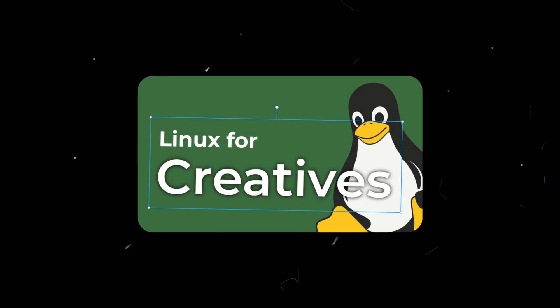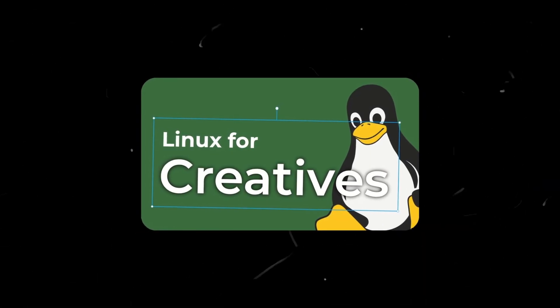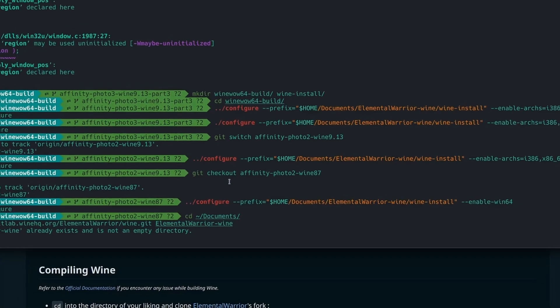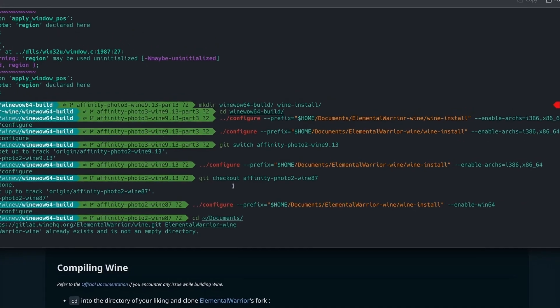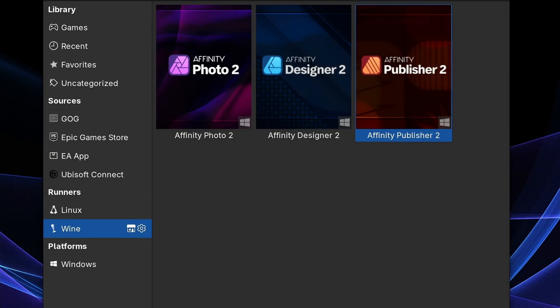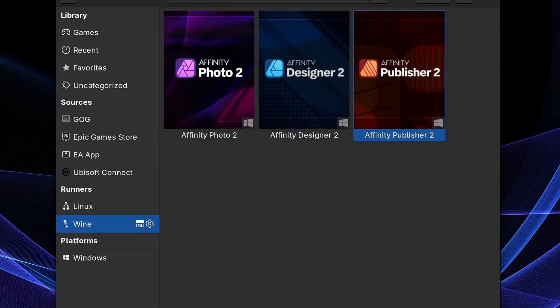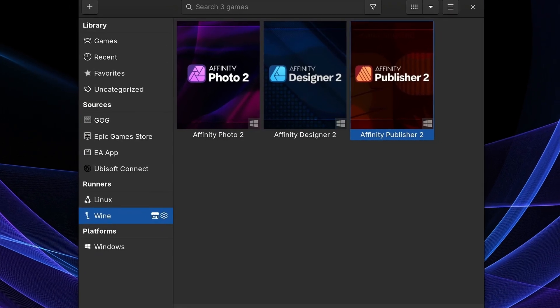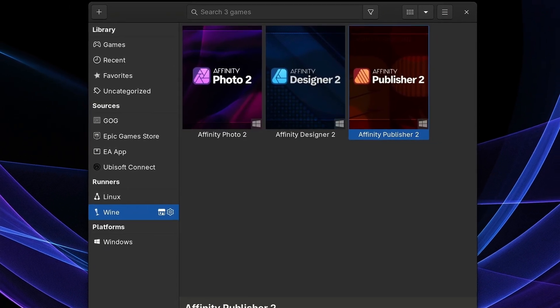In my last video where I showcased my attempt on switching to Linux, I tried installing Affinity and failed. But now I finally found a quite easy way to install the Affinity apps, so I want to share it with you.